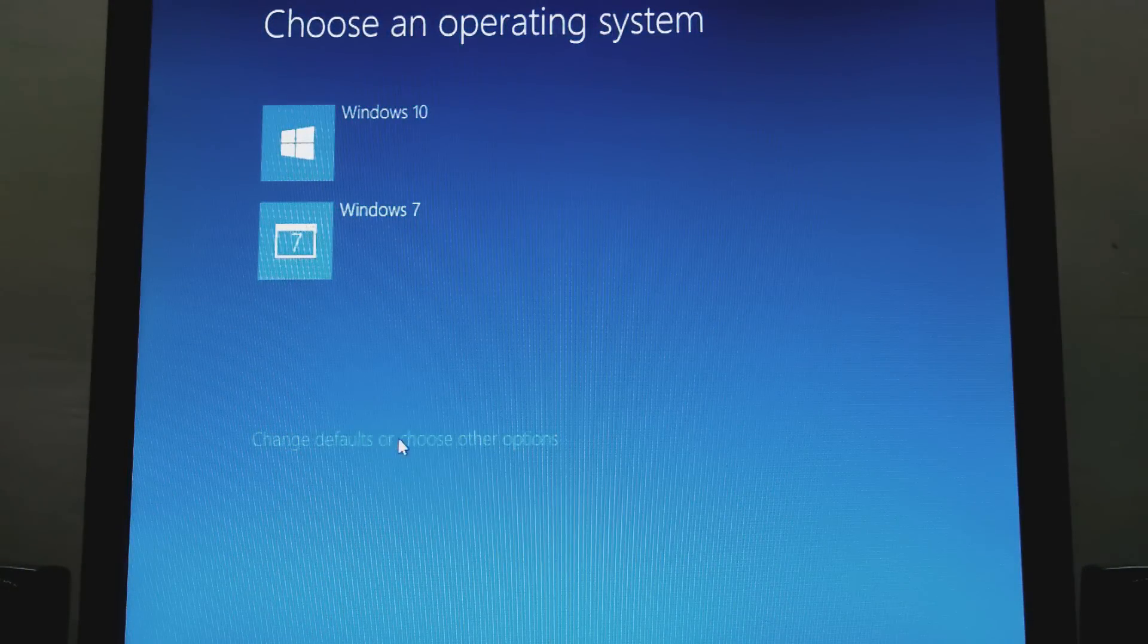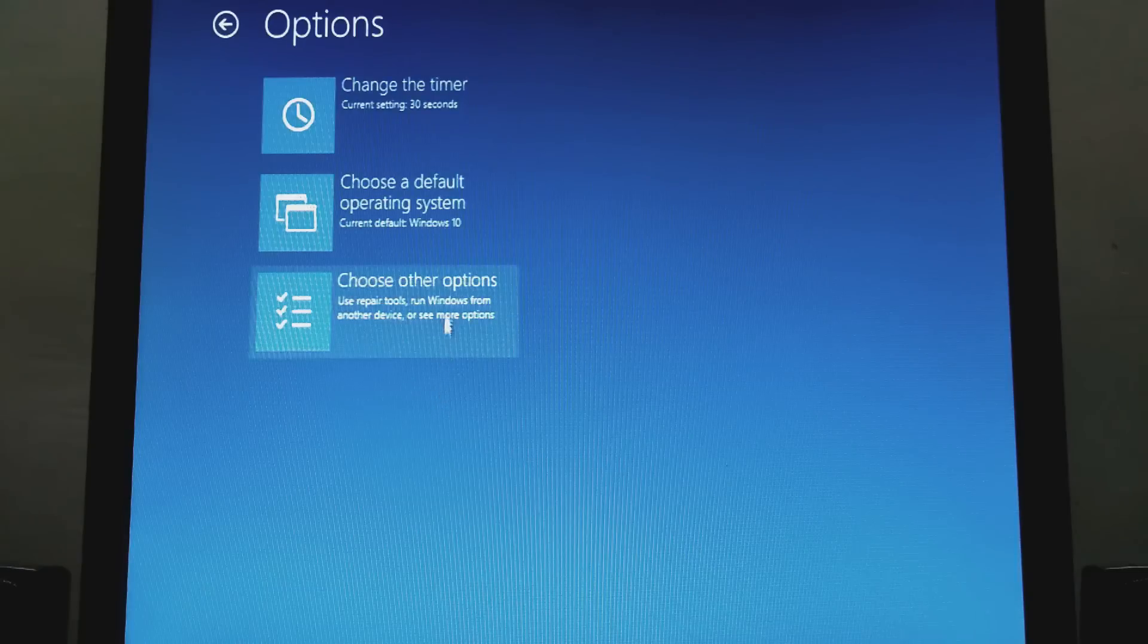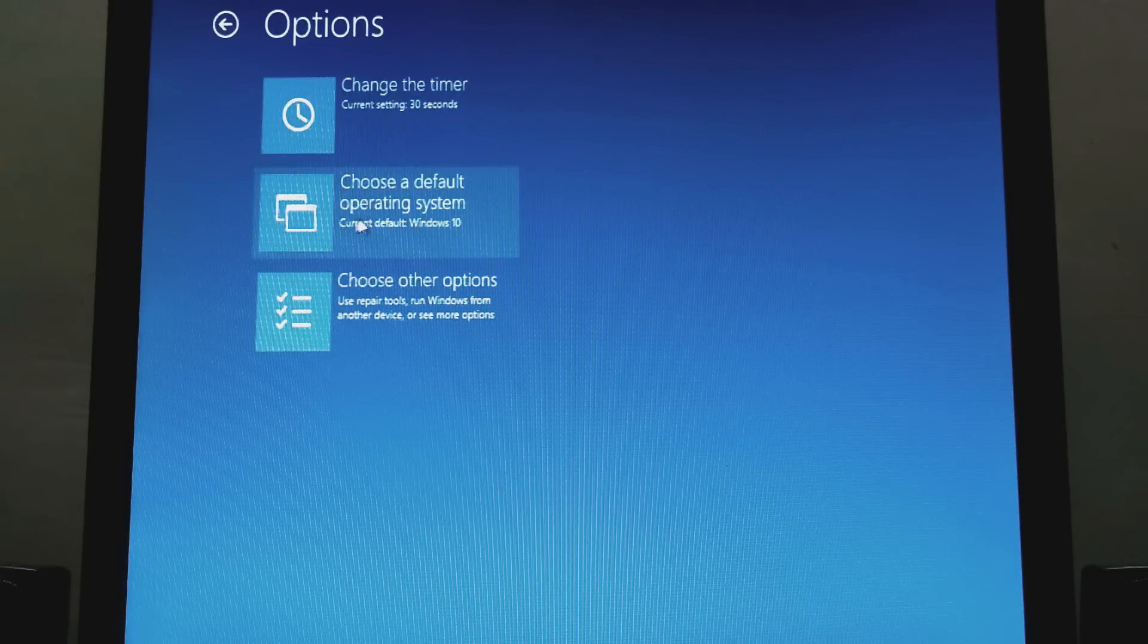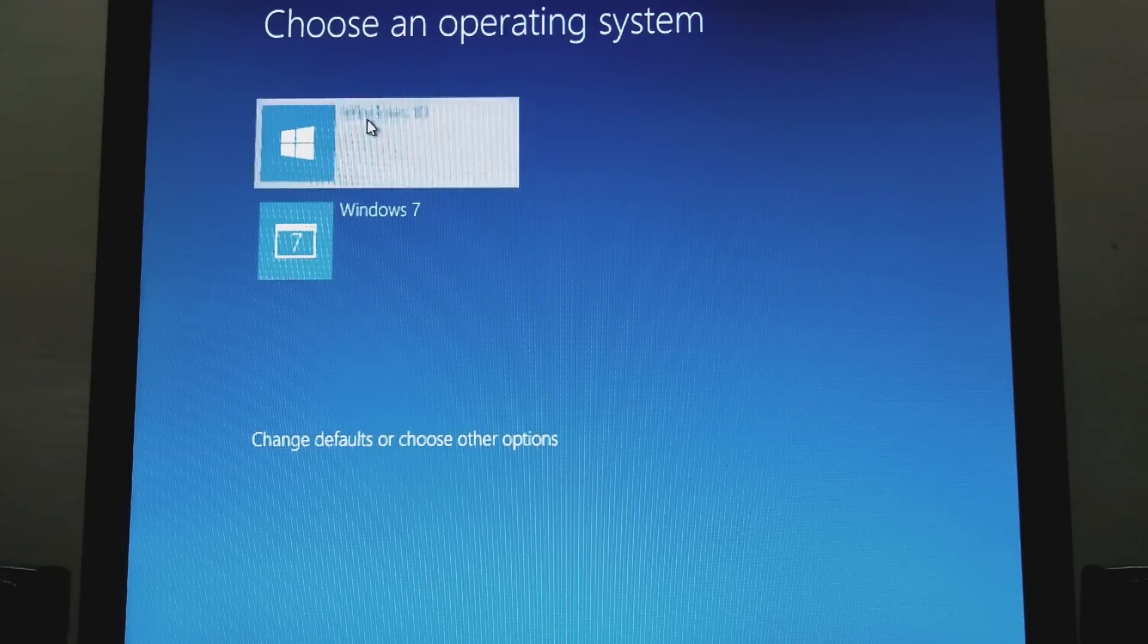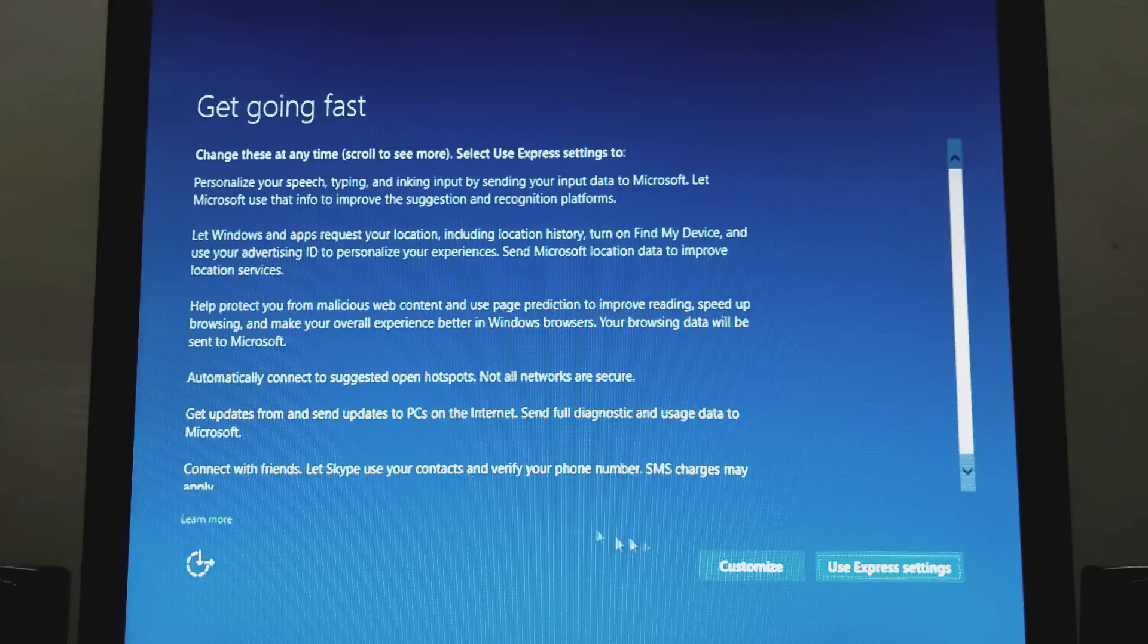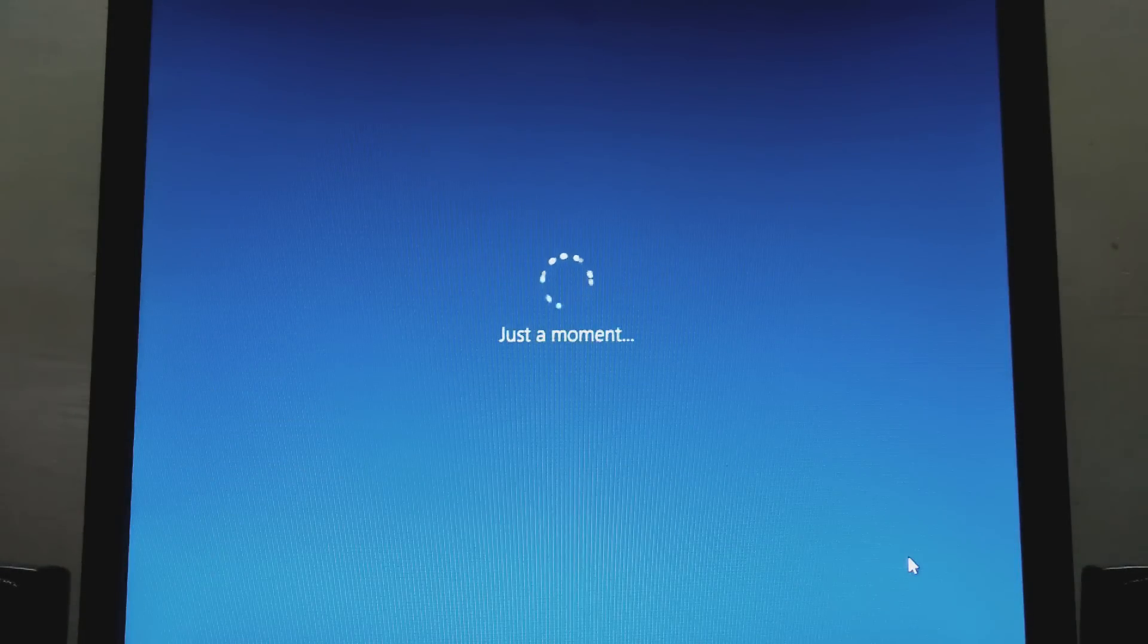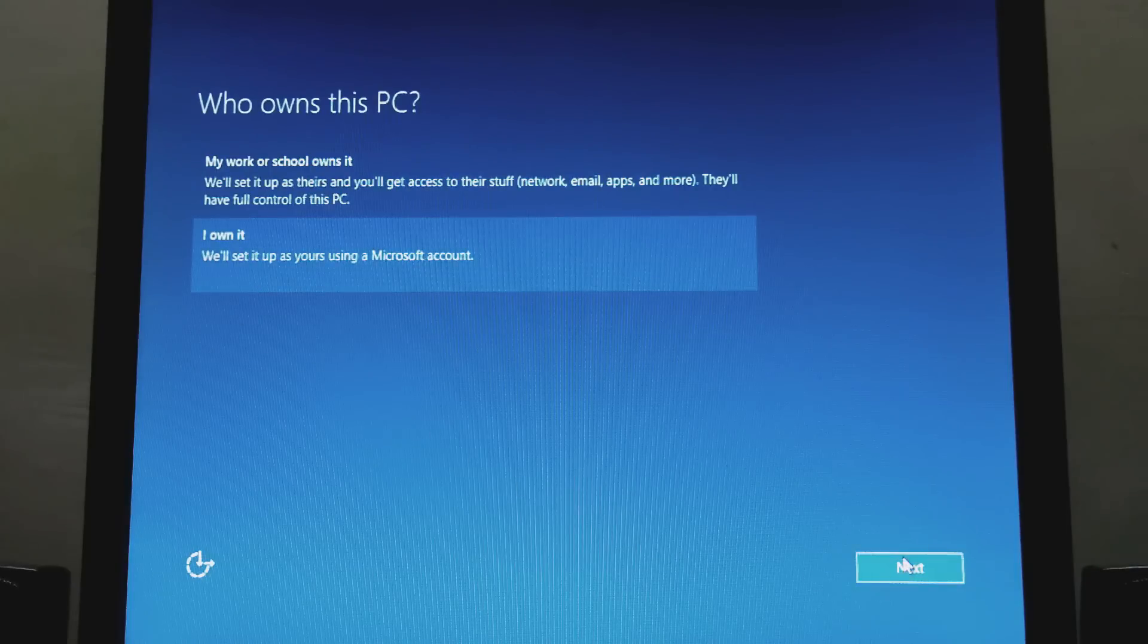I have two operating systems. If you want to change the default Windows operating system, go to this menu and change it. But I don't want to change this, so go back and click on Windows 10. You can see this type of screen. Click on use express settings. Don't click on customize. Click on I own it and next.